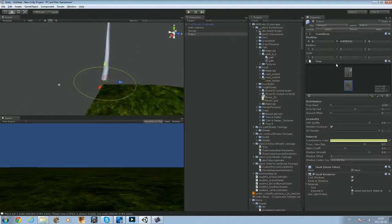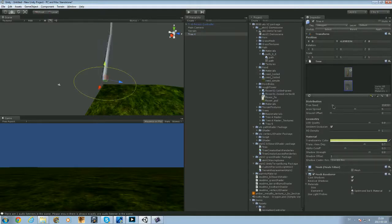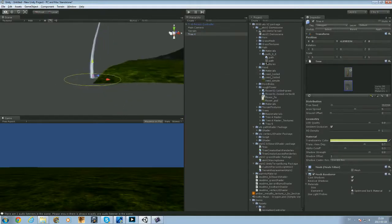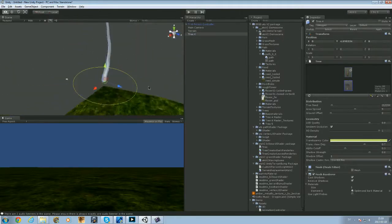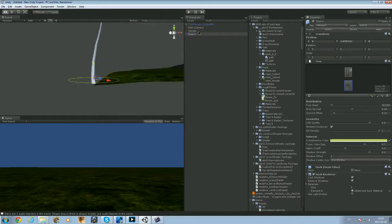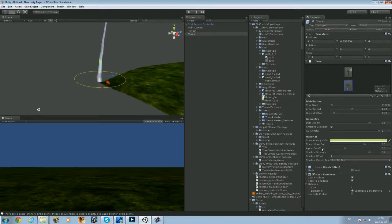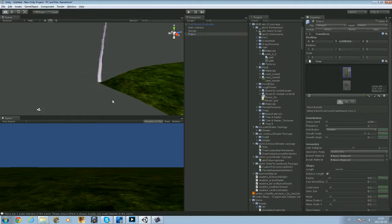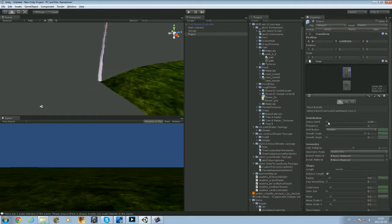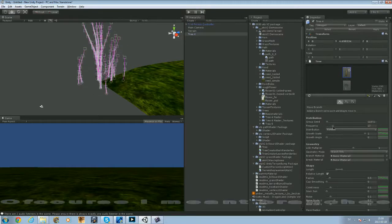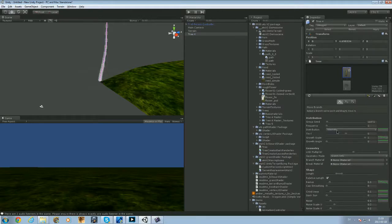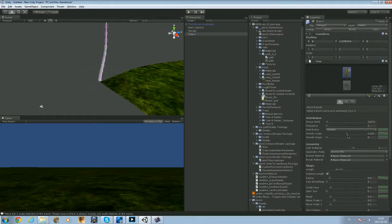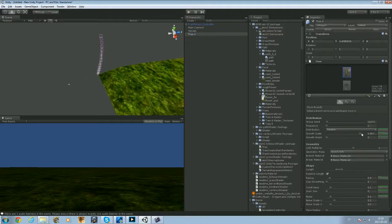You can mess around a little bit with these settings to get it in another shape. Area spread, I don't really know what that does. Ground offset, something like that. LOD quality, I have no idea what that is. Group seed, something like that. Frequency, that's how many sticks it will be. Growth angle, something like that. Length, I want it pretty tall.